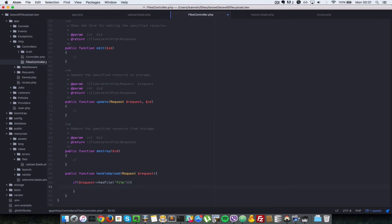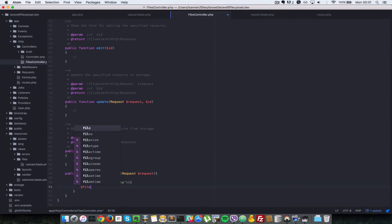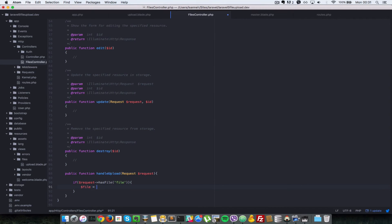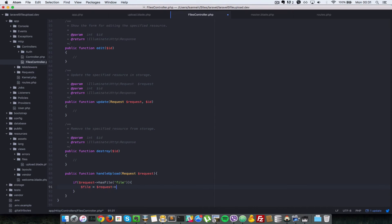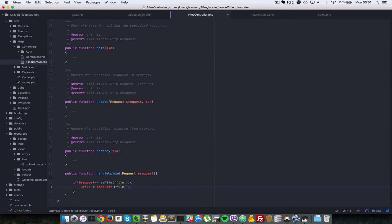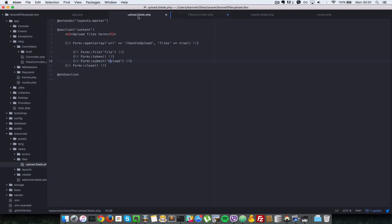So what file name are we looking for? If you remember, we called it file. Now that we've checked that a file exists in the request, we're going to actually get the file. So we store in a variable called file equals to request, and then to access the file itself, you have to call the file method on the request and then you give it the name of the file in your view template. So I'll just show you that quickly.